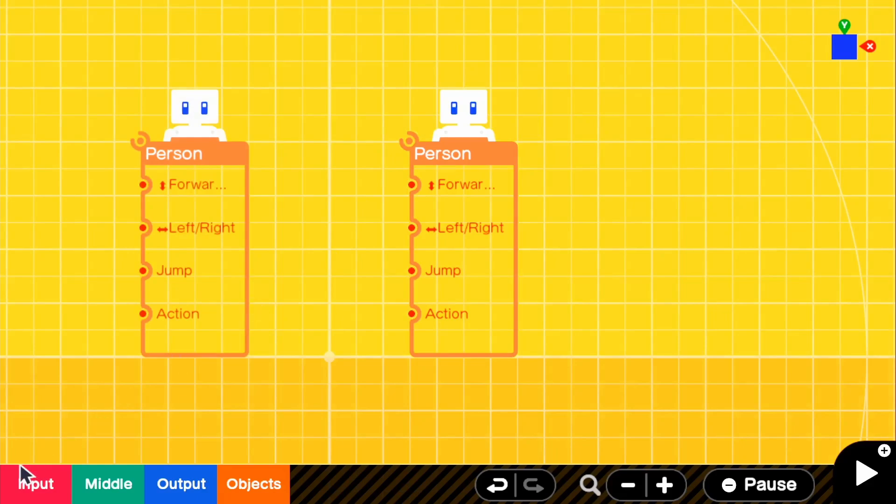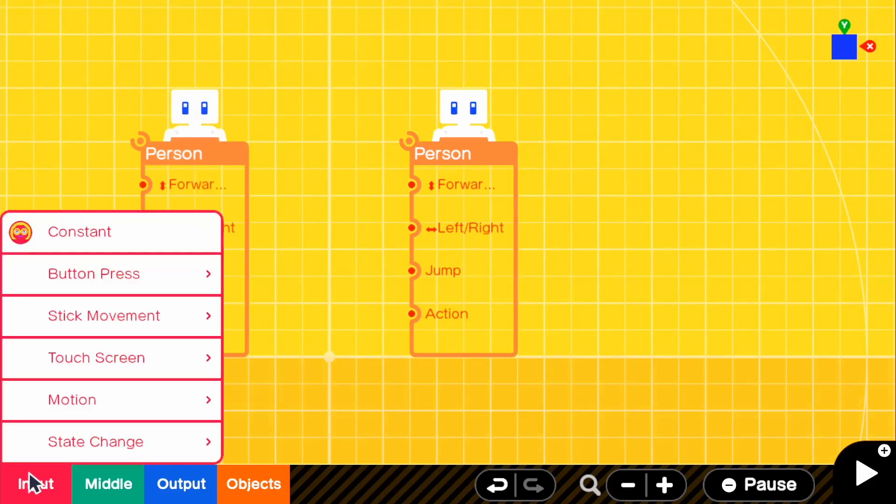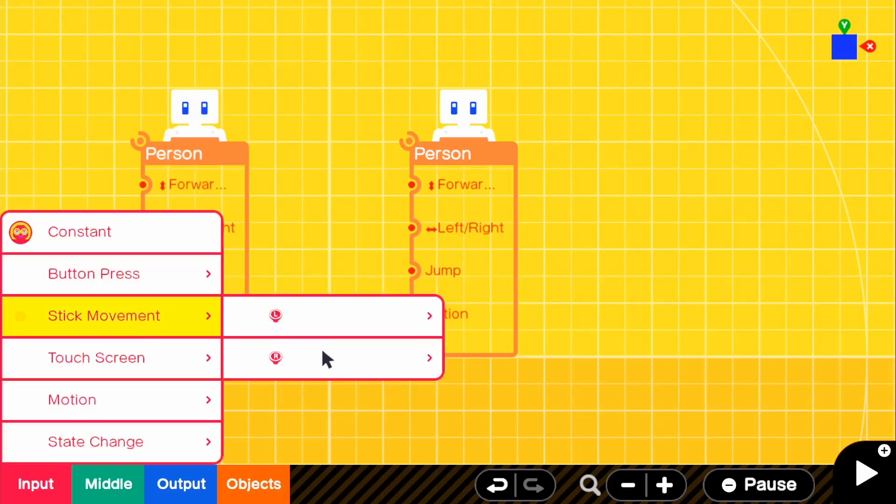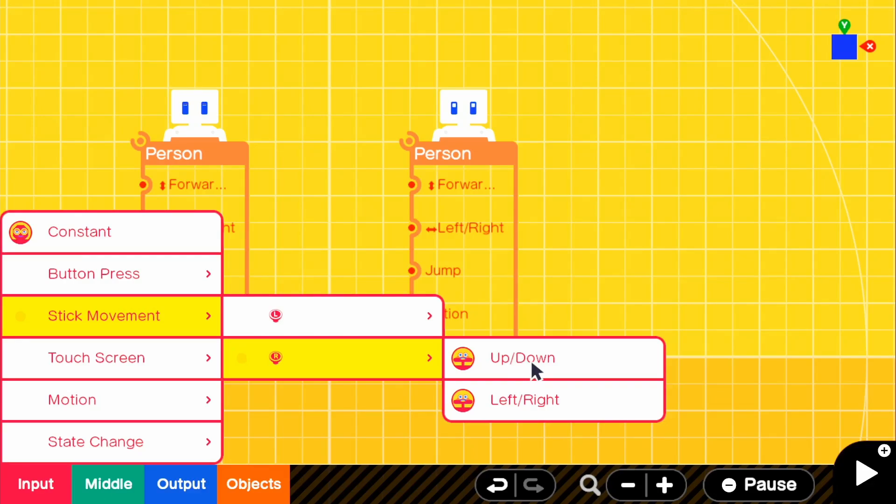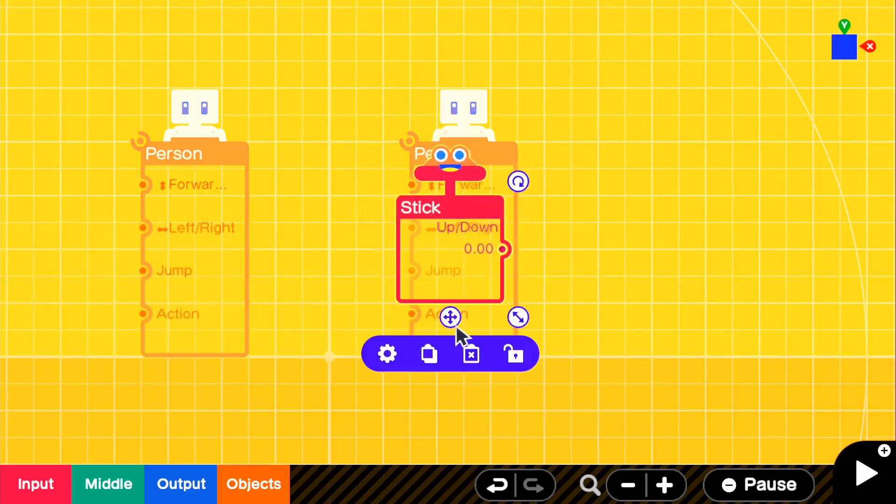But for input, we will be going to stick movement, right stick for the right Joy-Con and up and down. Since this is a Joy-Con on its side, up and down is considered left and right.